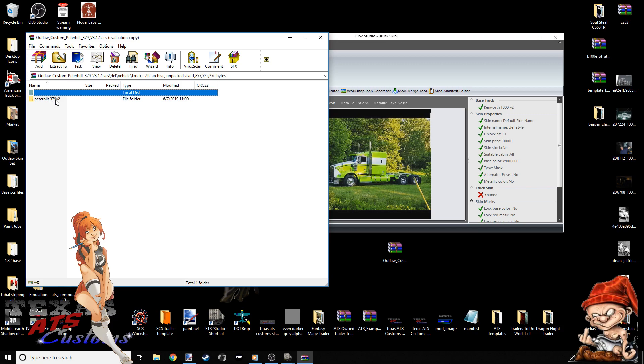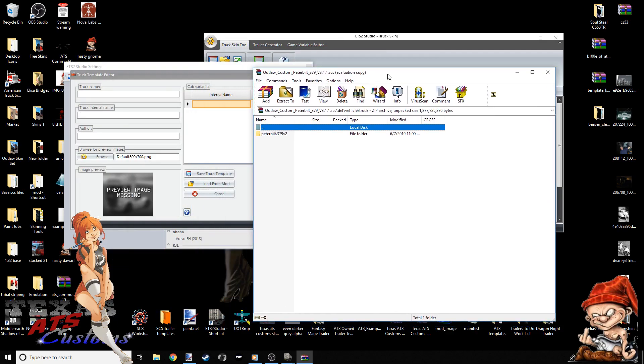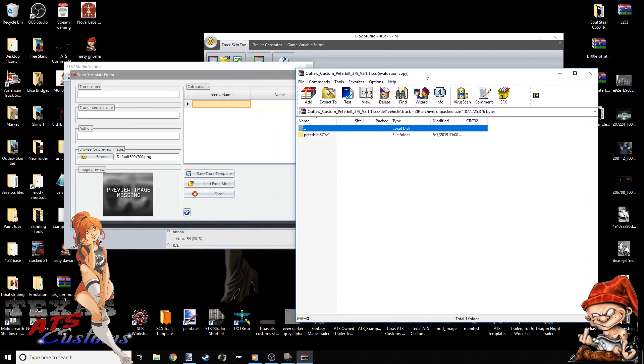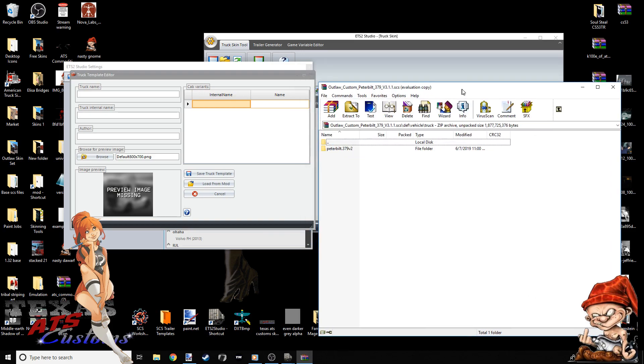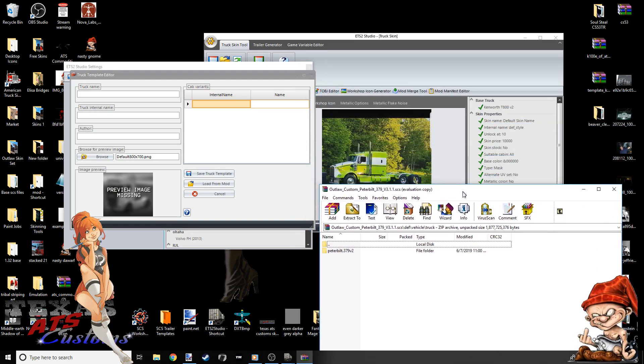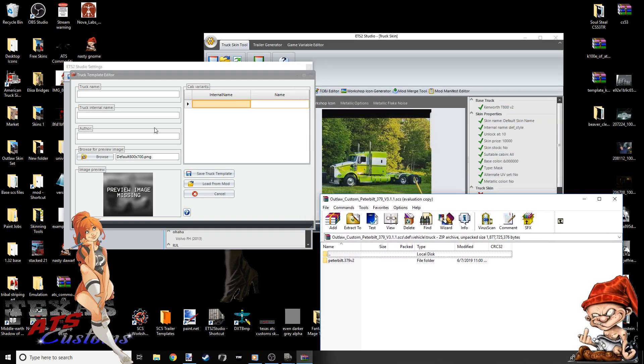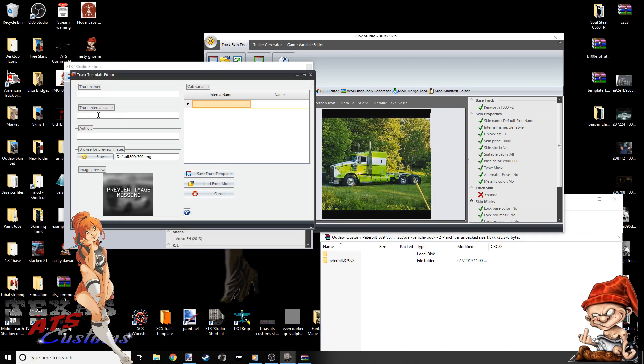The next thing that pops up, this is the actual internal file name. Exactly as you see it. No capital letters. It's all lowercase. Letter for letter. Font for font. Everything you see. That needs to be typed in right here. Truck internal name. We'll move it down here so we can see it. Truck internal name. So what you would type in is peterbilt.379.v2. That's it. You're done with that. That's the internal name.